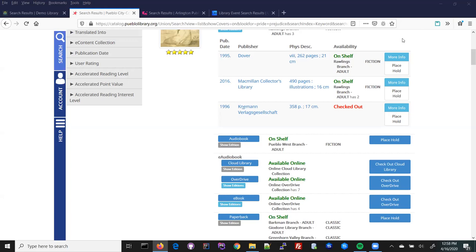We have one last question about item volume-level holds — there is volume-level hold support in Aspen depending on the ILS. It sounds like they're coming from Sierra, and Arlington Public Library is currently using Aspen Discovery with Sierra as their ILS, so yes, you can use Aspen with volume-level holds. There was also a question about whether patrons can receive notices when new materials on their favorite titles, authors, or subjects arrive — that is functionality we have in the queue but not yet implemented.